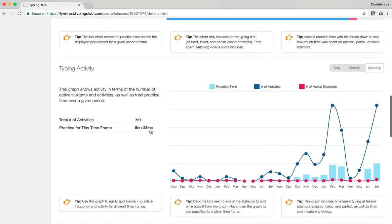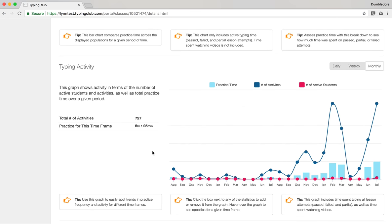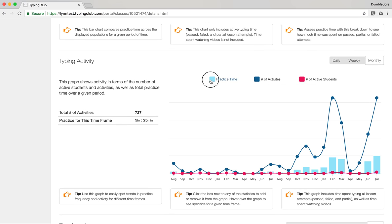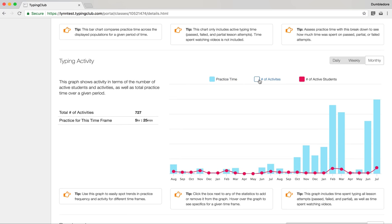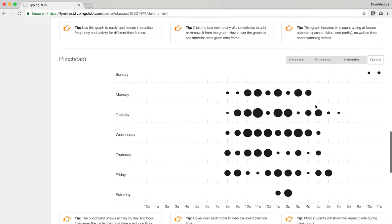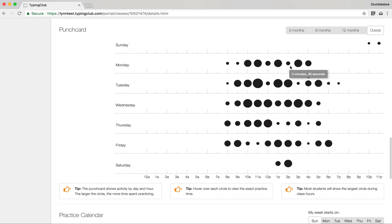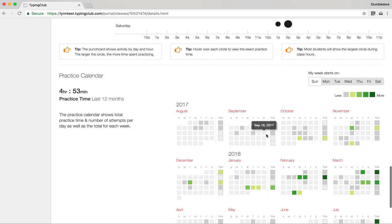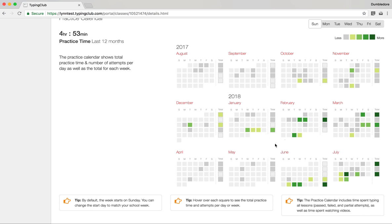Below the summary, there's a similar live activity feed just for this class. Below that is the active practice time report for the entire class. I like to use this to see if students are failing a lot of their lessons — if there's a big red block, it probably means what they're working on is too hard and it might be a good idea to dial back the difficulty. There's also a typing activity chart, a punch card for the class, and a practice calendar.